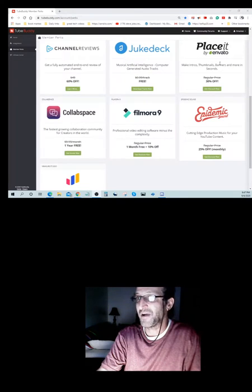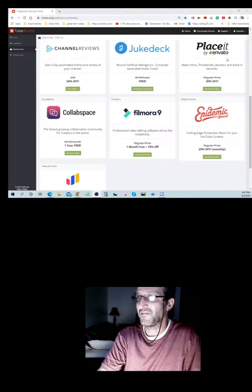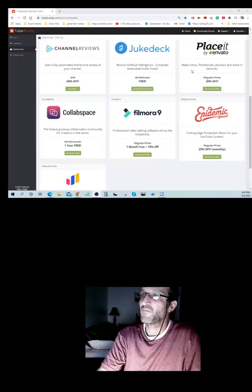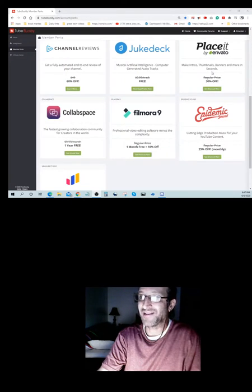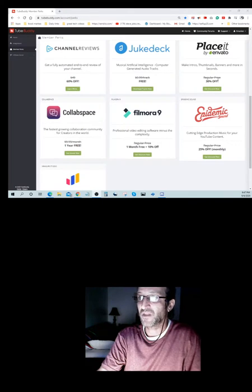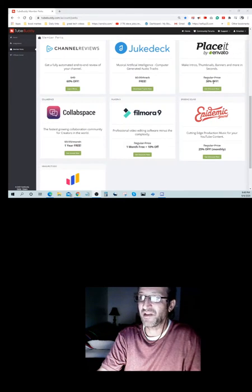Next thing, Place it by Avento. Make intros, thumbnails, banners, and more in seconds. I don't know what the regular price is, but you get 30% off.